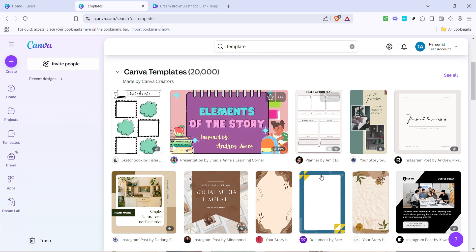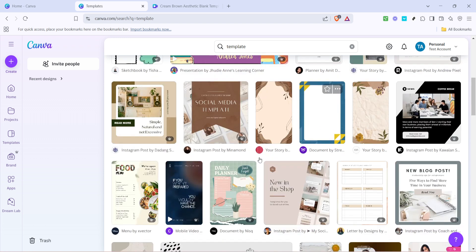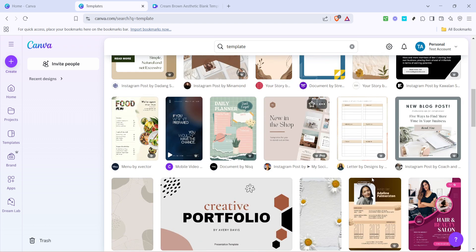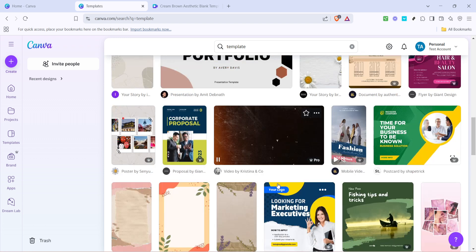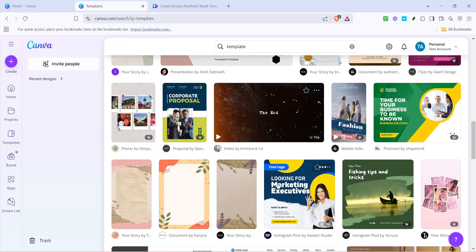This will bring up an array of pre-designed templates created by professionals, saving you time and giving your work a polished look.